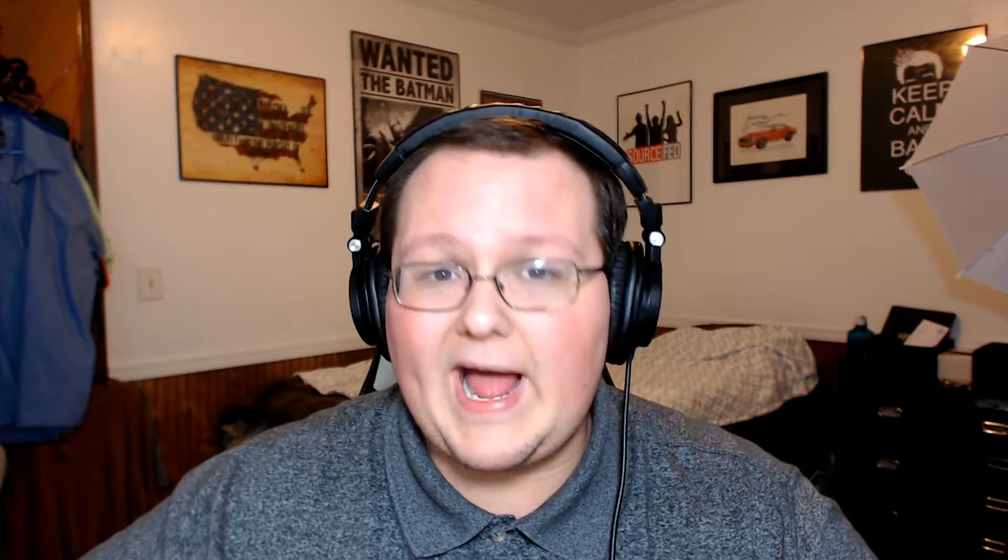Anyway guys, what is a sitemap? Well, a sitemap is basically kind of a directory of your website. What it does is it allows Google to see all the content on your website basically in one page. I'm going to go ahead and switch over to the computer here and show you guys what I mean.